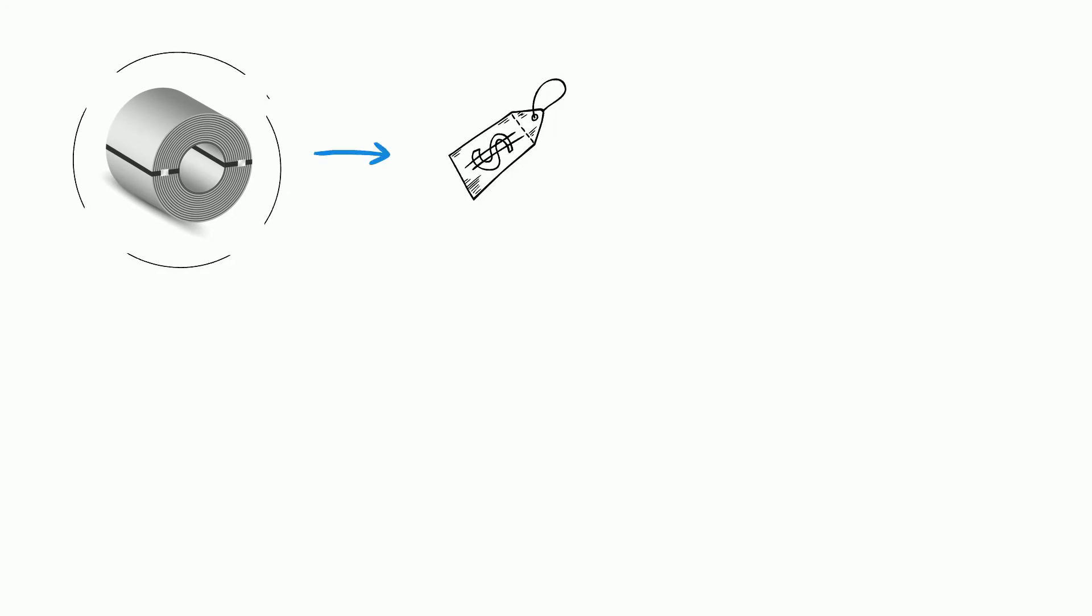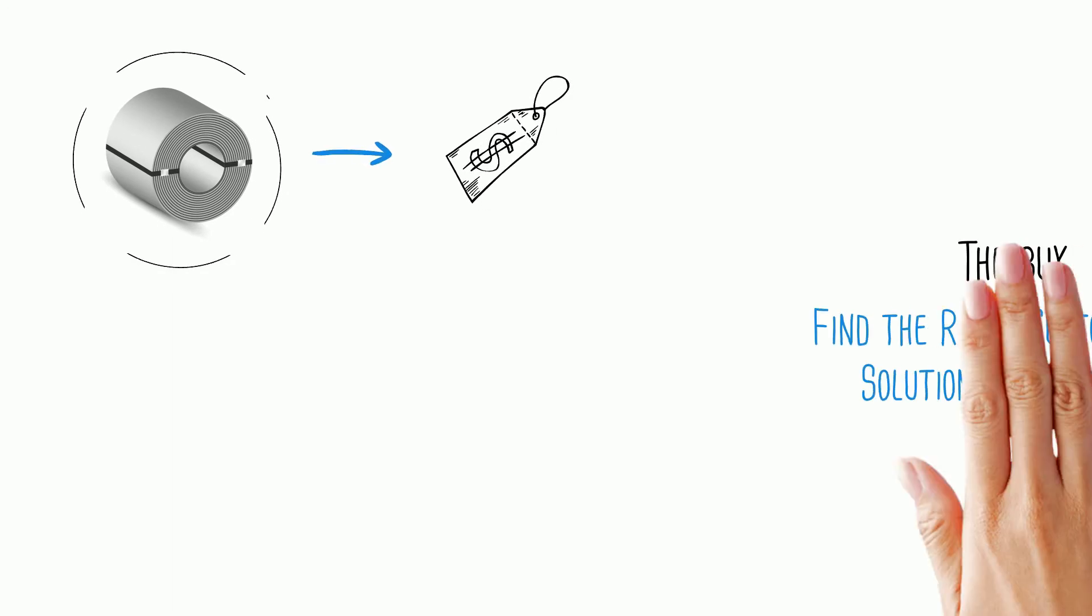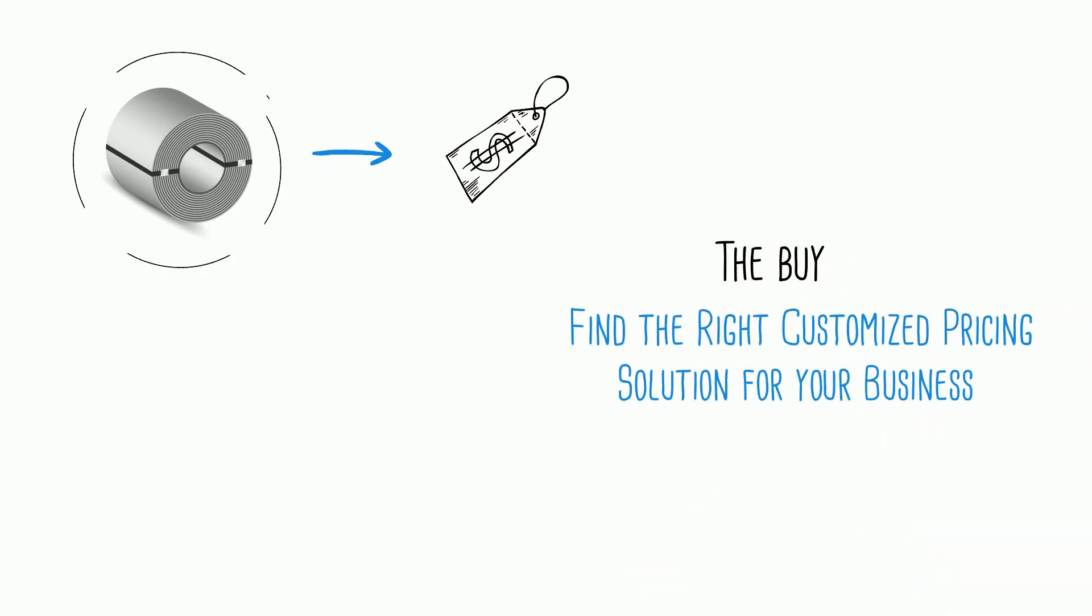Let's start with the buy. We know you have specialized needs, which is why we find the right customized pricing solution for your business.